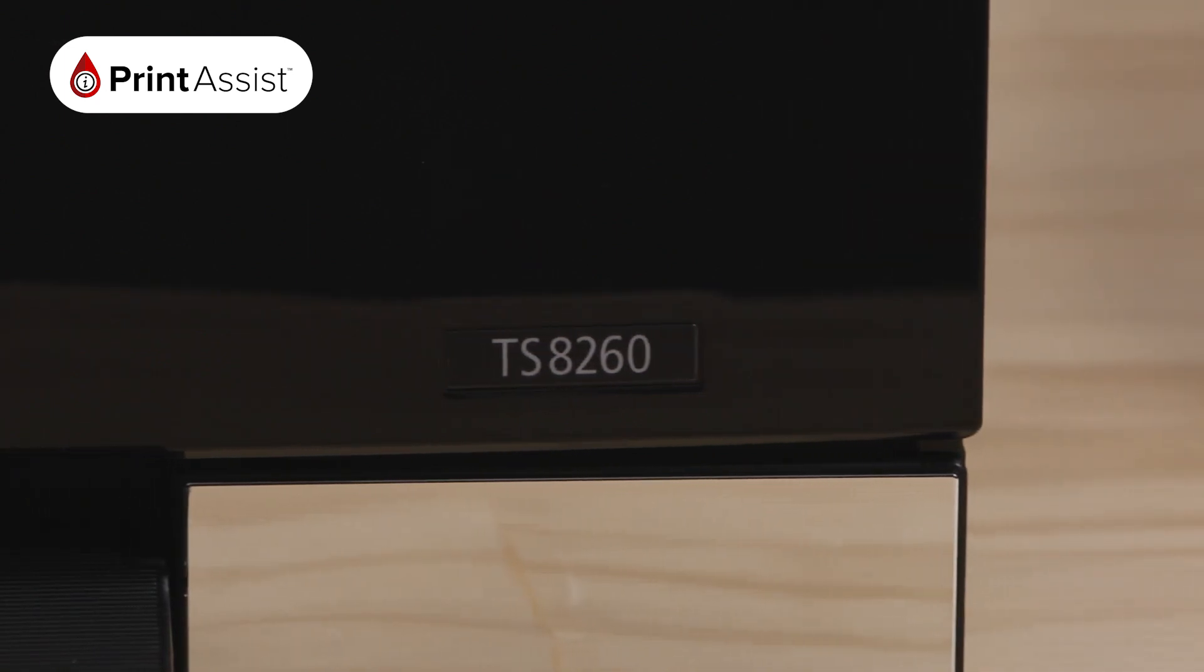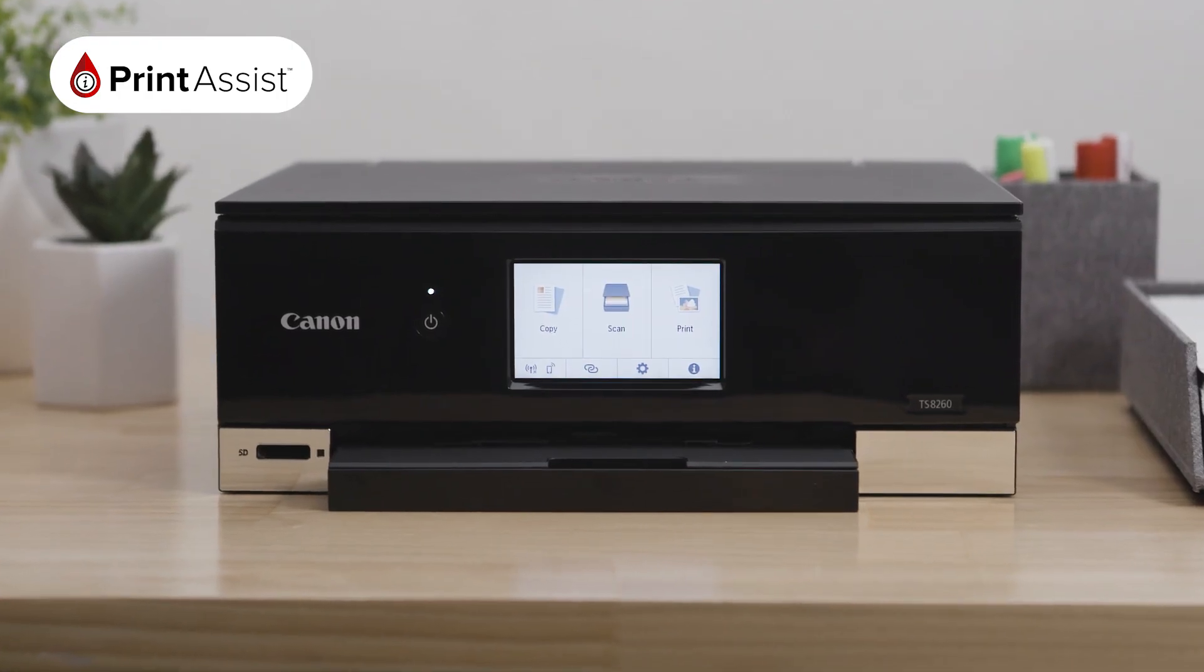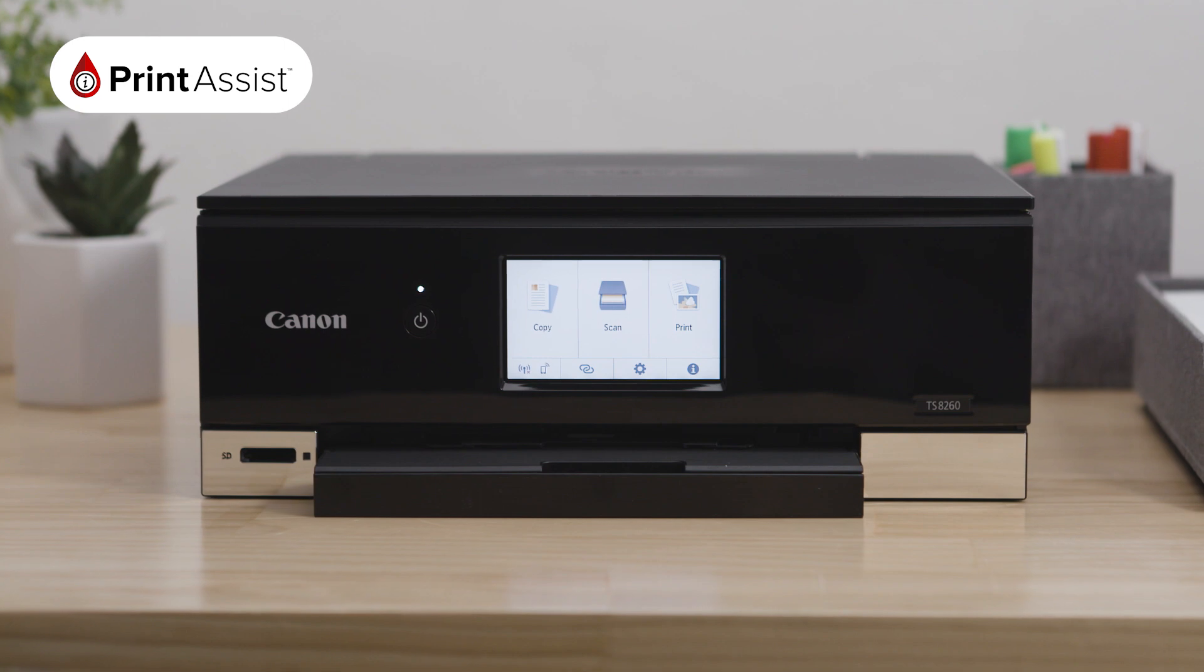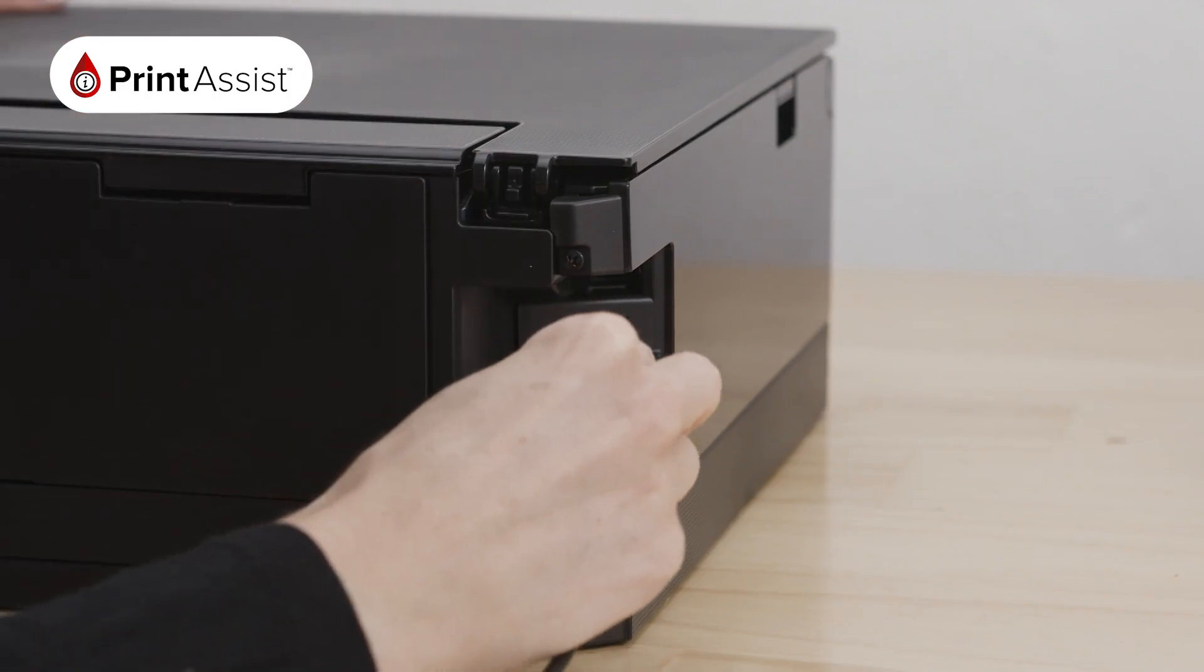To get started, make sure your router is available and properly set up, and that you know the name and password of your network.